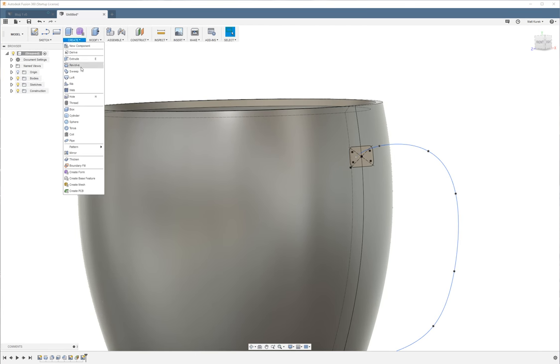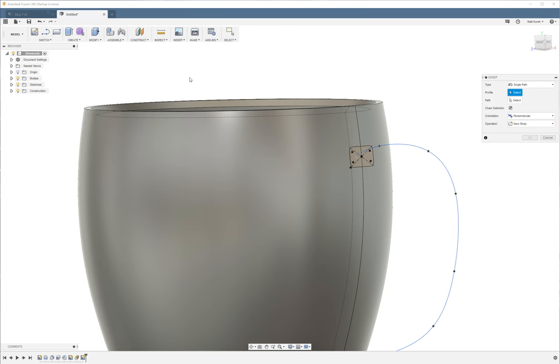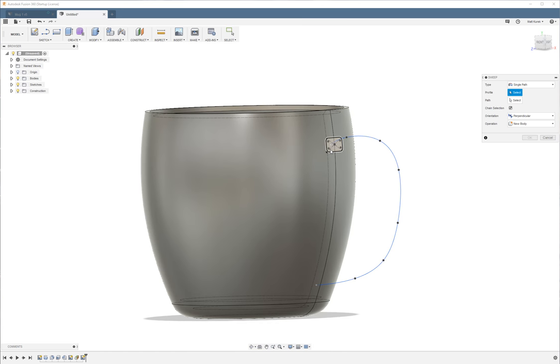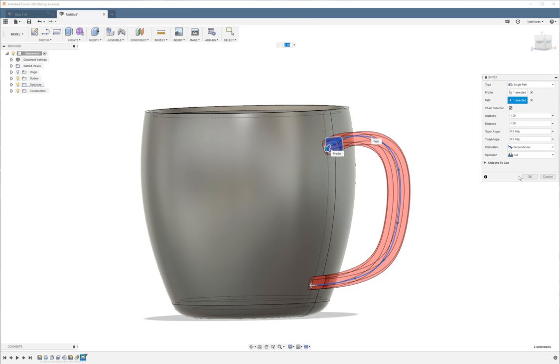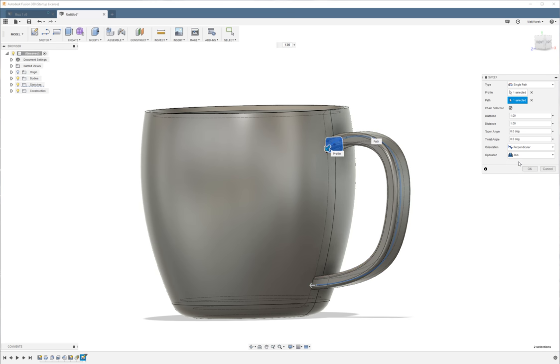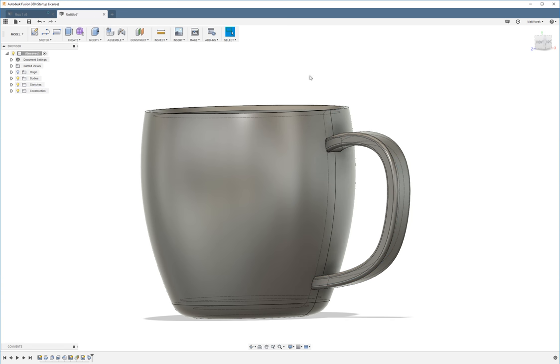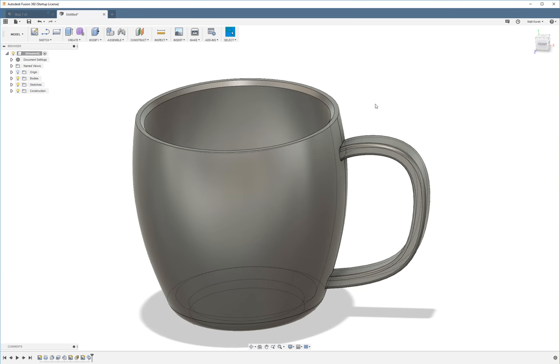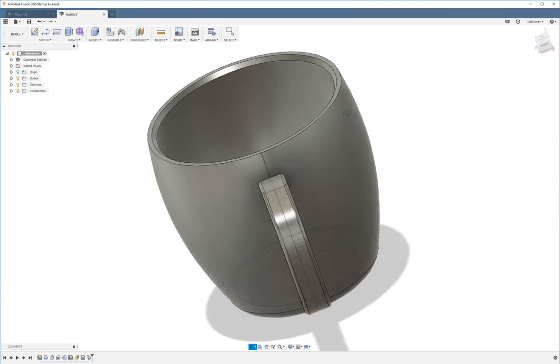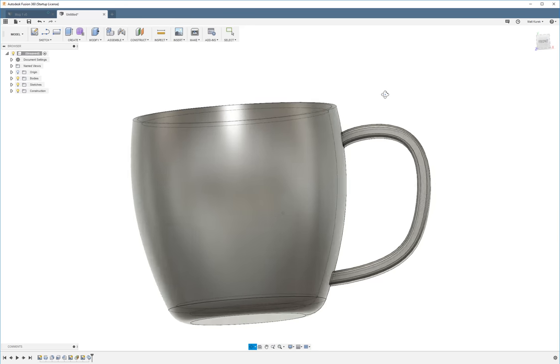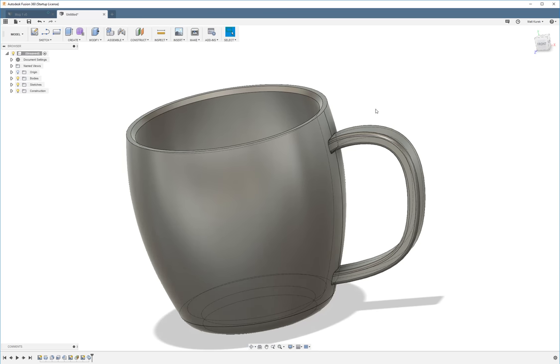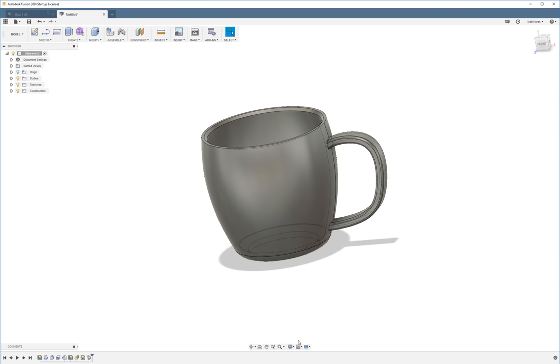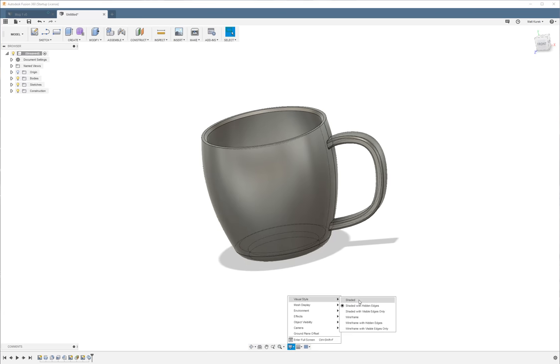Now we're going to use the sweep feature. I'm going to select our profile and then our path. We're going to choose join. And then we're going to click OK. And I present to you the handle. Pretty easy if I do say so myself.